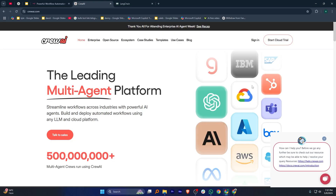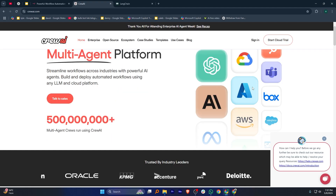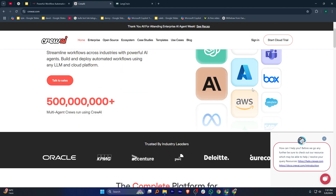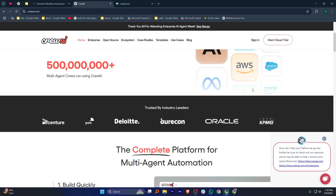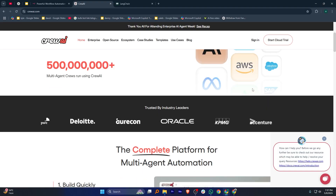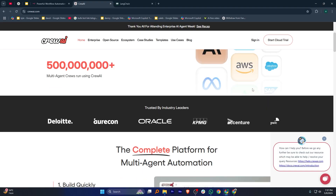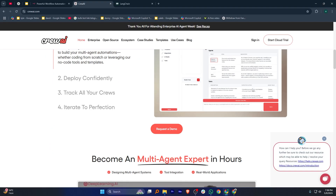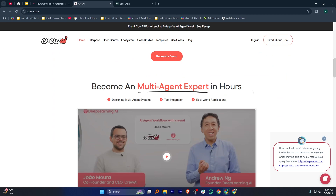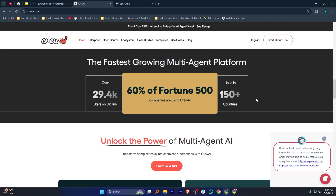Crew AI is designed more for managing AI agents and coordinating their tasks. It lets you create teams of AI agents that can work together to solve complex problems. If you're interested in using multiple AI models or agents for things like research, writing, or analysis, Crew AI offers a structured way to organize them. It's still evolving, so it might not have as many integrations as other tools, but it's exciting if you're building AI-powered projects.